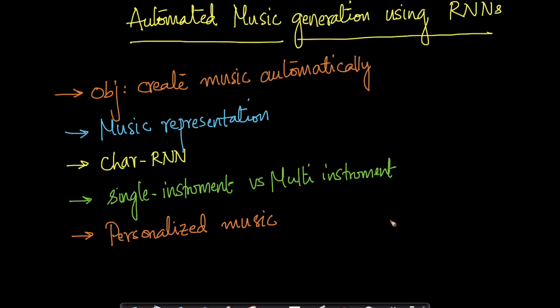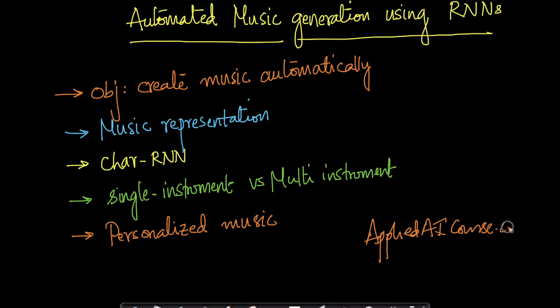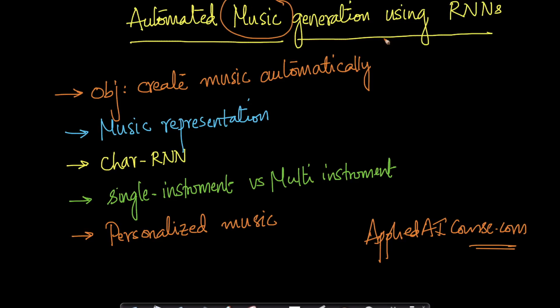As part of AppliedAICourse.com, the core machine learning and AI course, we have actually uploaded a very interesting case study recently, which is how to automatically generate music using recurrent neural networks in deep learning.